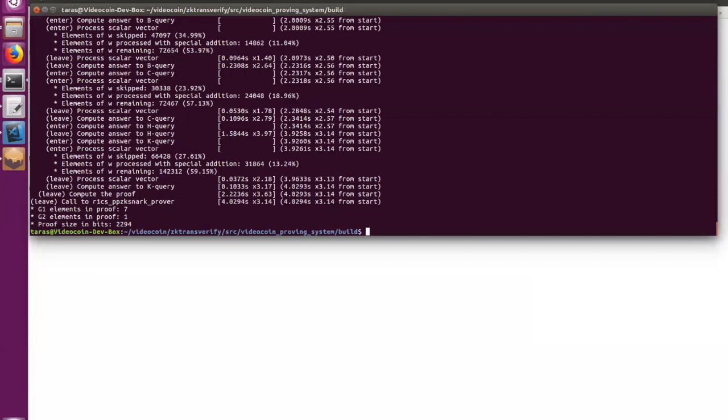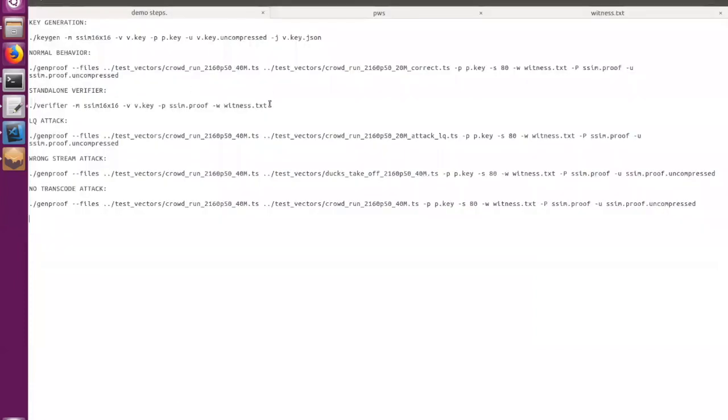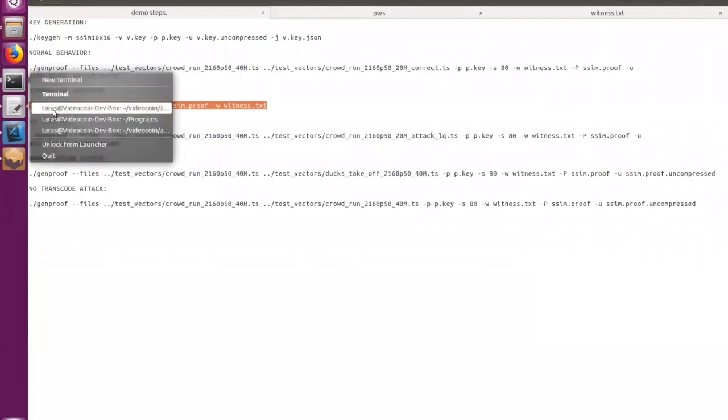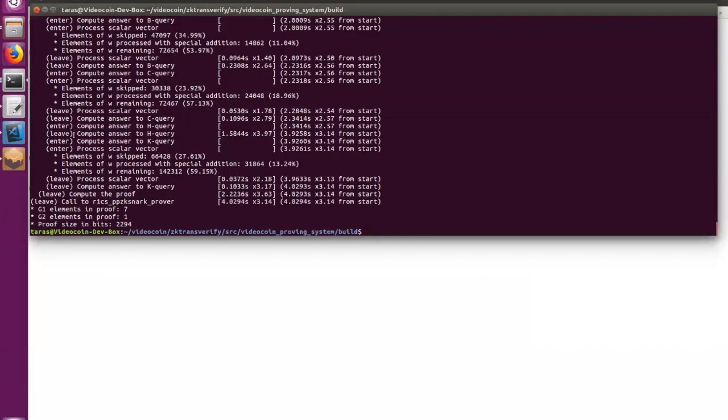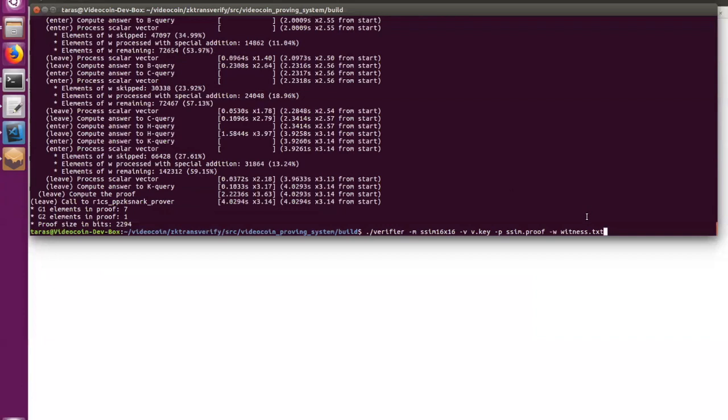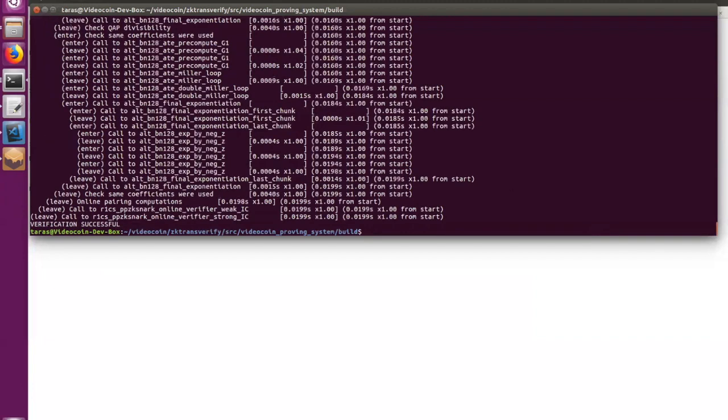So now let's go to verification. I will start from standalone verification because I wanted to show how fast the verification step is without all this communication with blockchain nodes, doing some RPC calls and transaction propagation and so on. So here we are using the verifier key, proof generated from the previous step, and the witness data, which I will explain a bit later. So as you can see, verification was really fast. And in average, the verification step is about five milliseconds, which is really good.